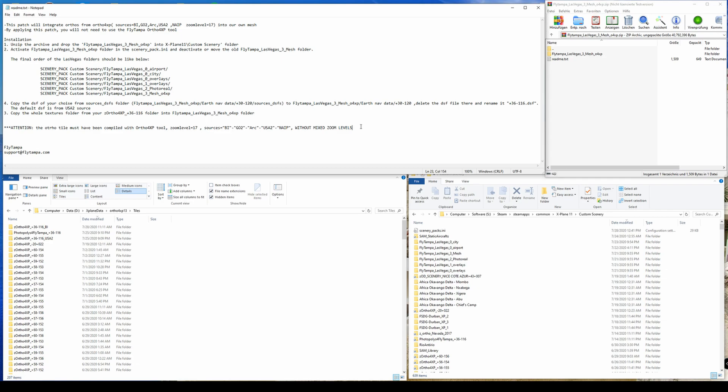Just for your information, the Las Vegas scenery by Flytempa comes already with a zoom level 18 ortho photography in the scenery area. And if you add the fact that Las Vegas is located on the bottom right of the tile and it's boring with other tiles and that it consists 90% of desert, then it doesn't make sense to have mixed zoom levels or higher zoom levels.